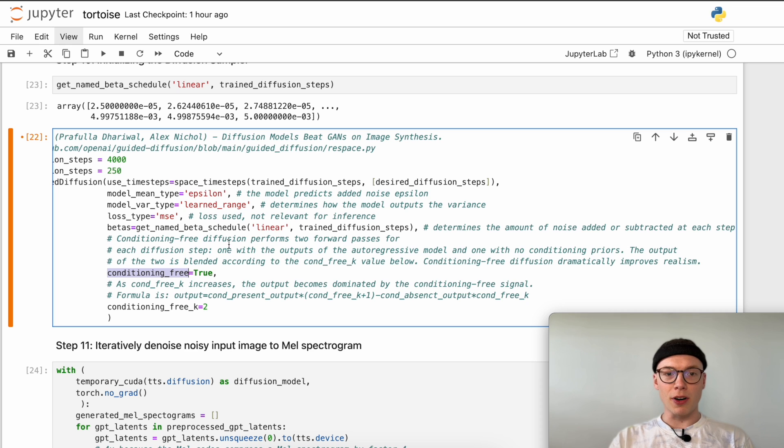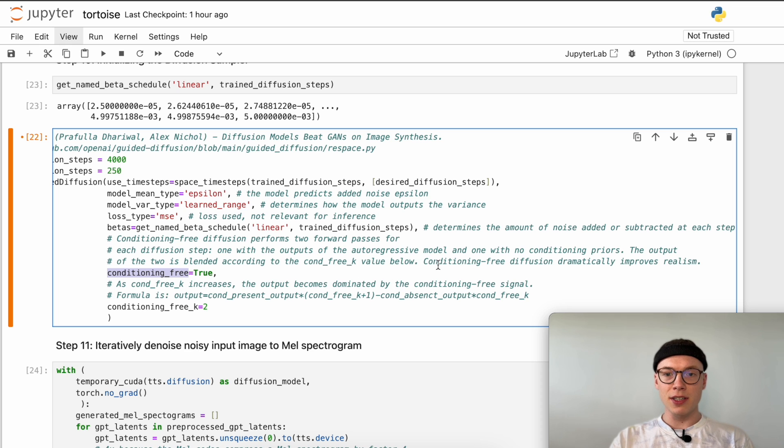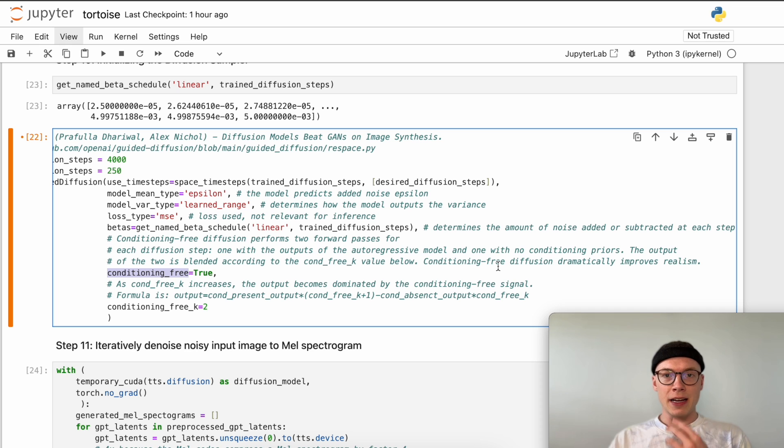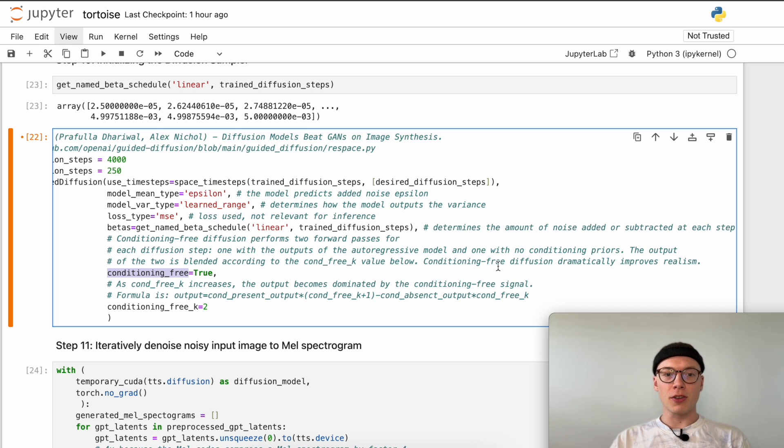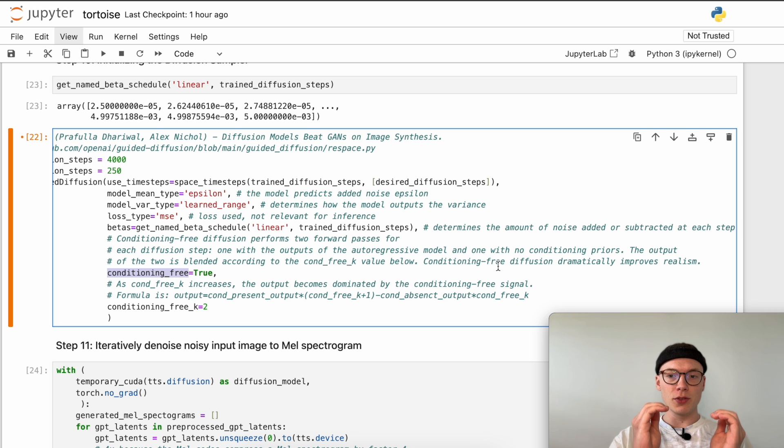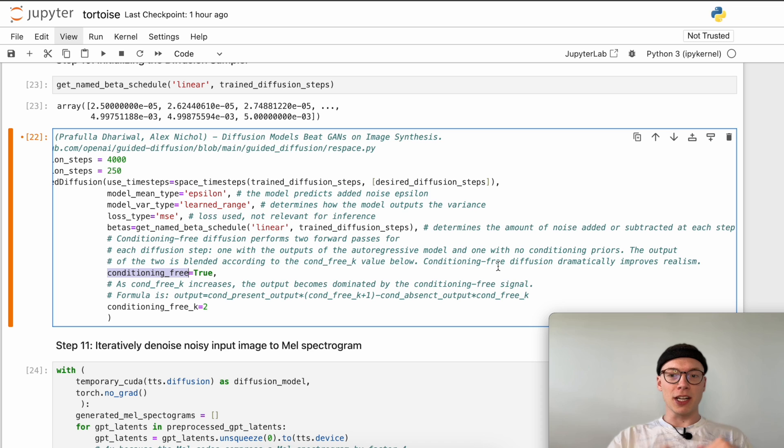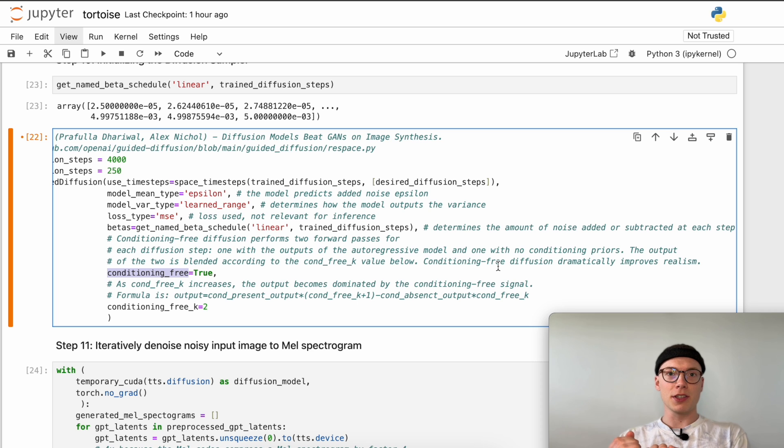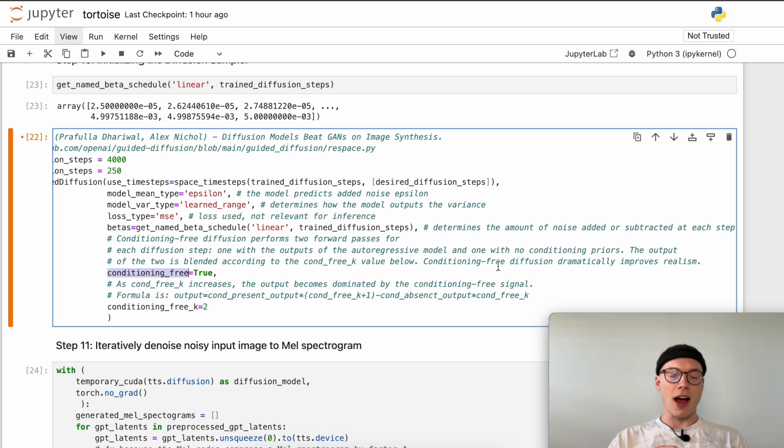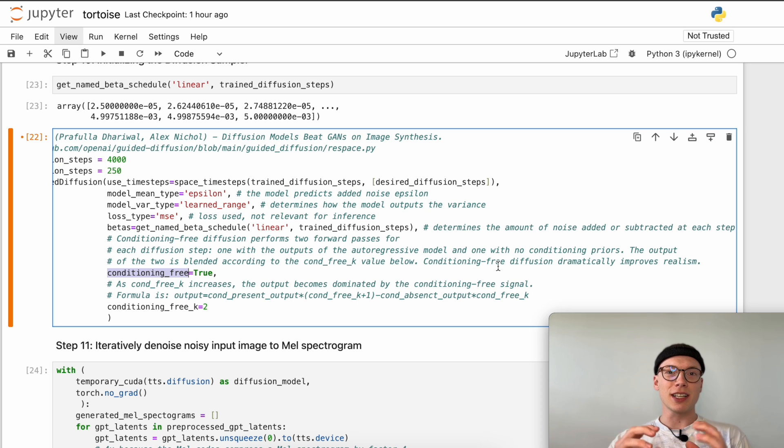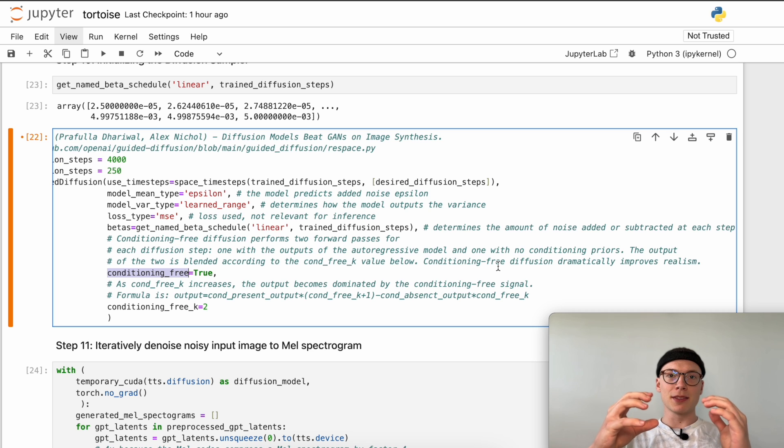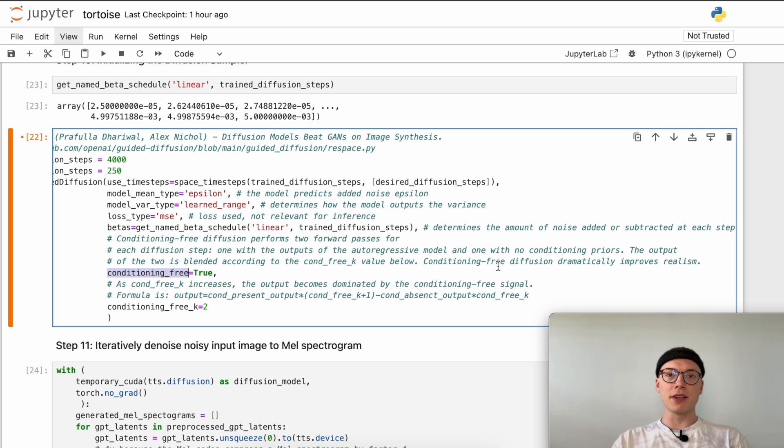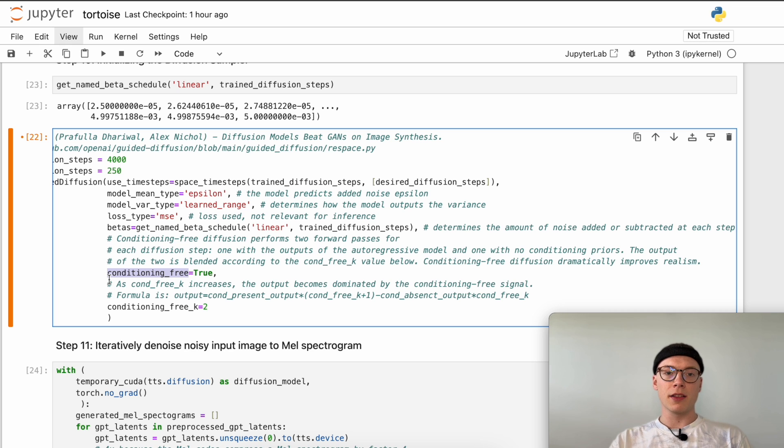The output of the two is blended according to the conditioning free k value which we define here. Conditioning free diffusion dramatically improves realism, which was stated by the author of the tortoise architecture. We have a stronger guidance signal to our model when denoising iteratively which helps us generating the mel spectrogram that we actually desire. But at the same time, if we generate a mel spectrogram without conditioning, the model just generates any realistic high quality mel spectrogram without being guided by a specific signal. It's a little bit more creative in a way. Having this more creative output generation helps increasing the realism of the generated mel spectrogram.